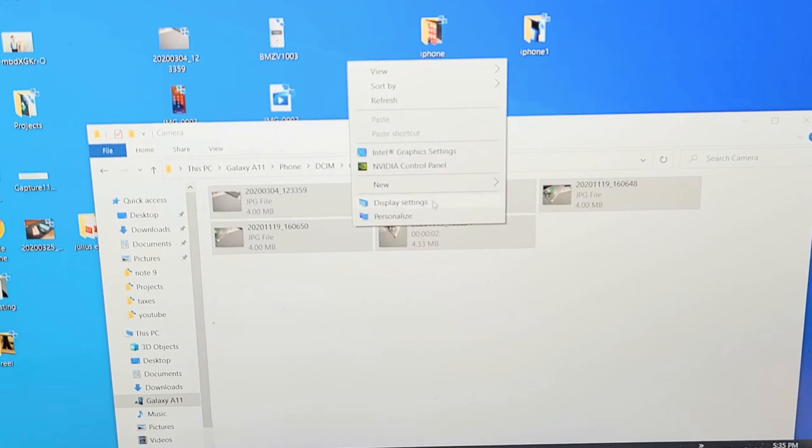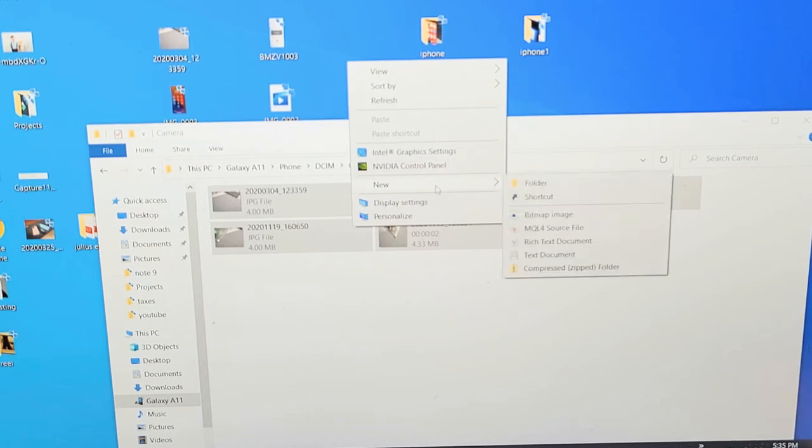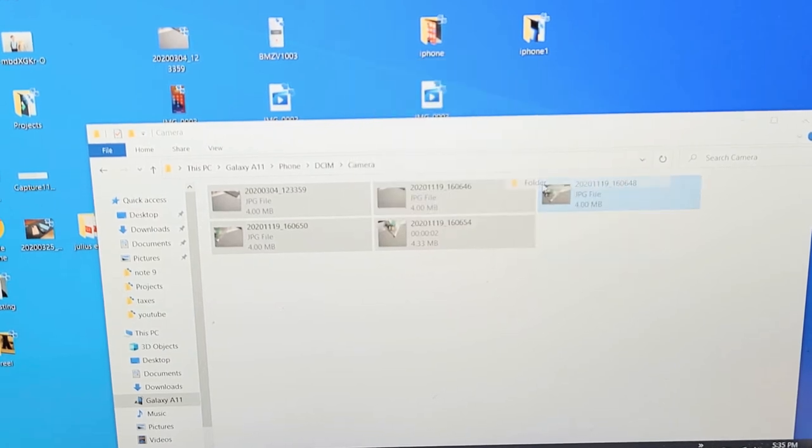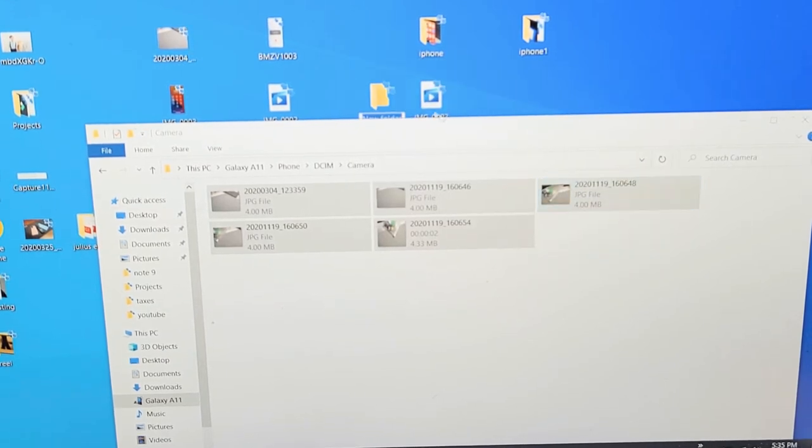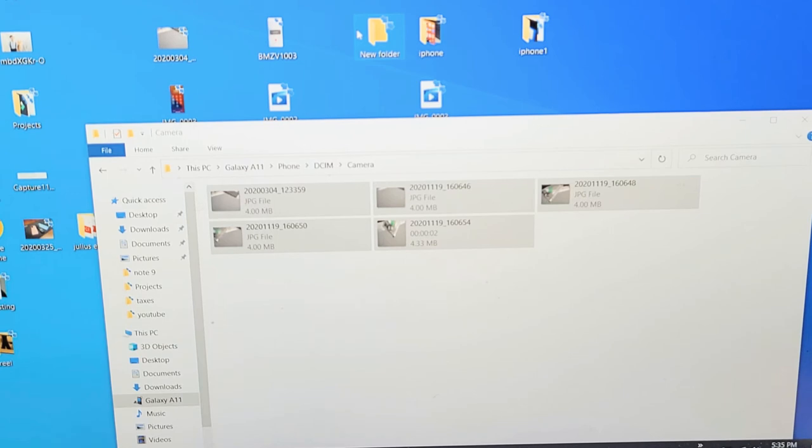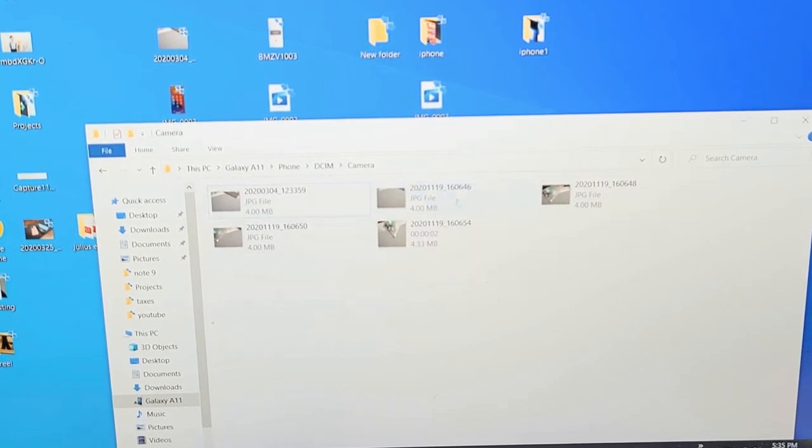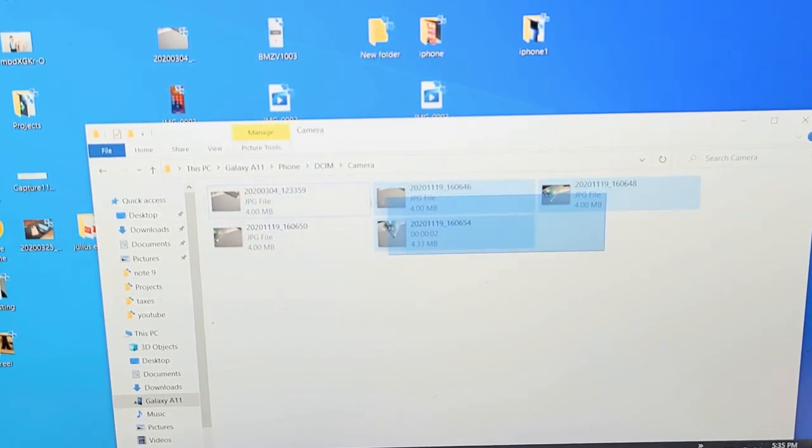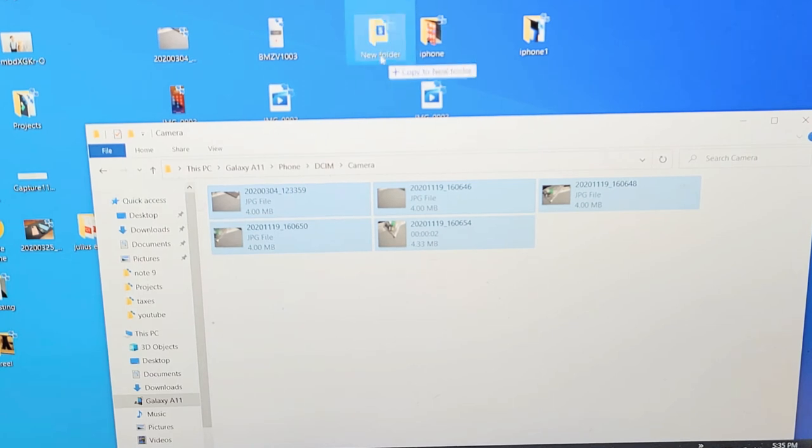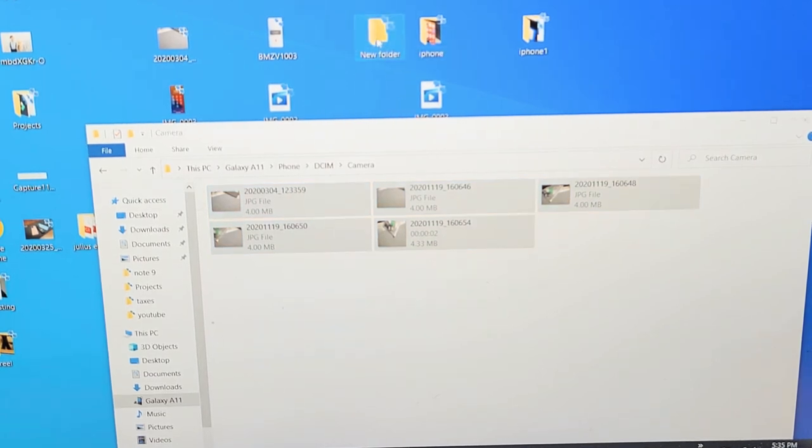Go down to new and then folder, and I'll name this folder something. Once you do that, you can drag and drop whichever one you want, or if you want all of them, you can just drag and drop all of them right into the new folder.